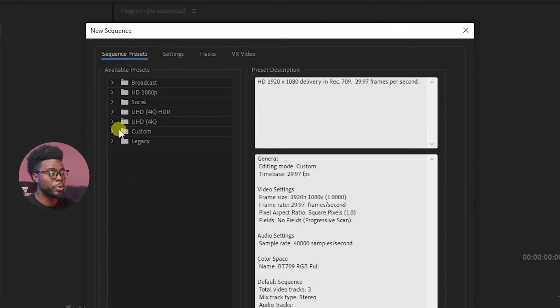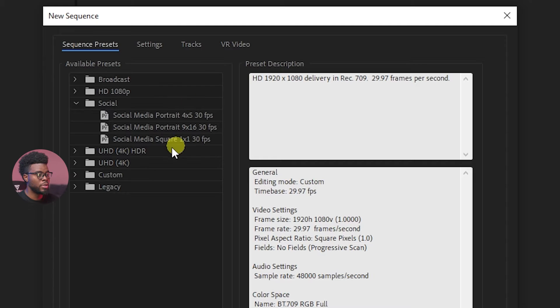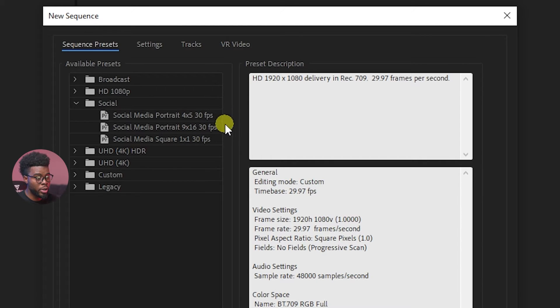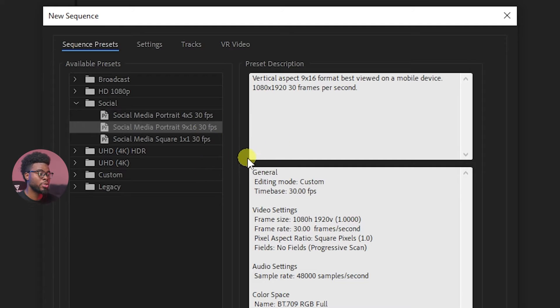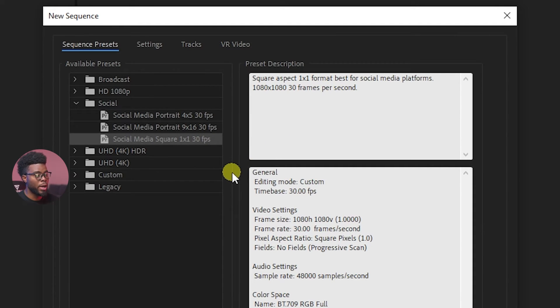What I want to show you today is if you go ahead and click social, you'll see that I have a social media portrait 4:5, I have a social media vertical video which is what I want, and I also have a social media square which is 1:1.